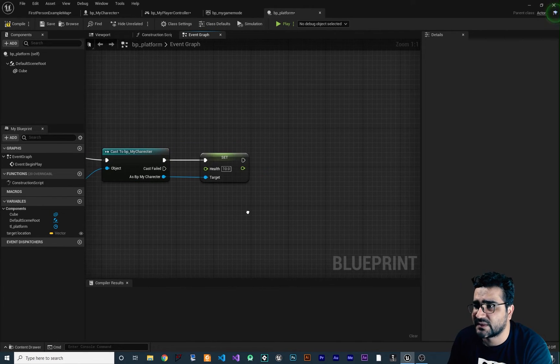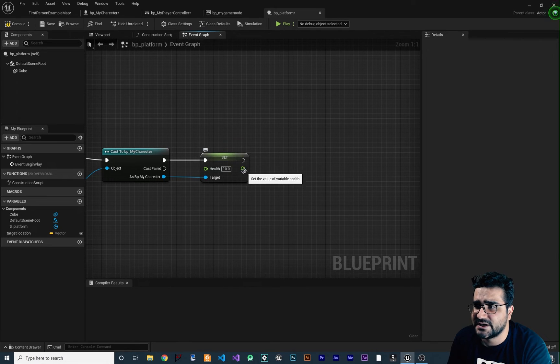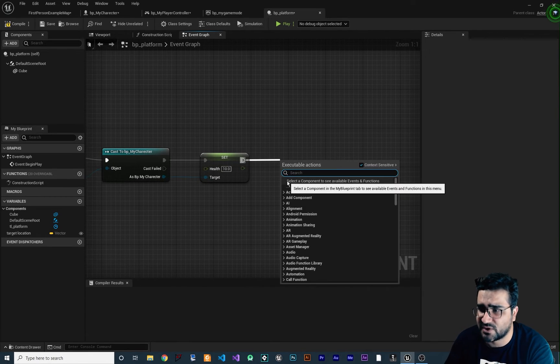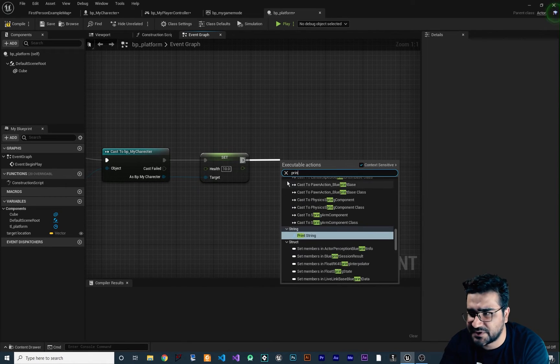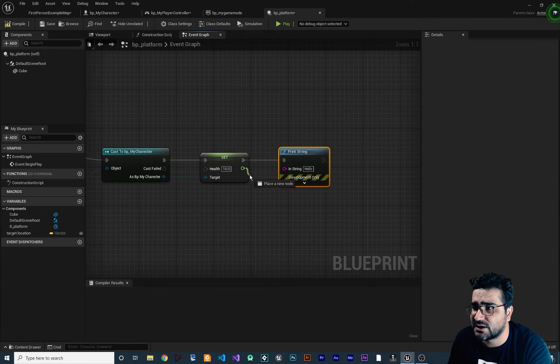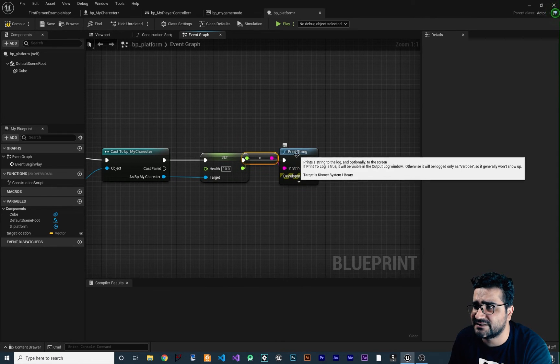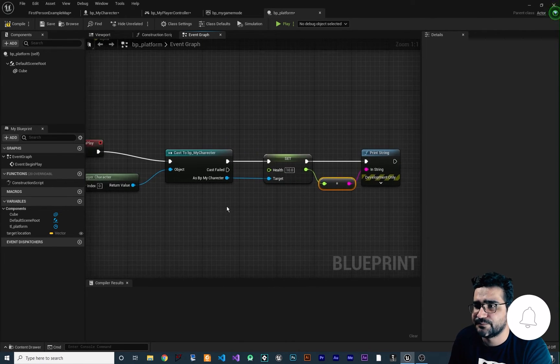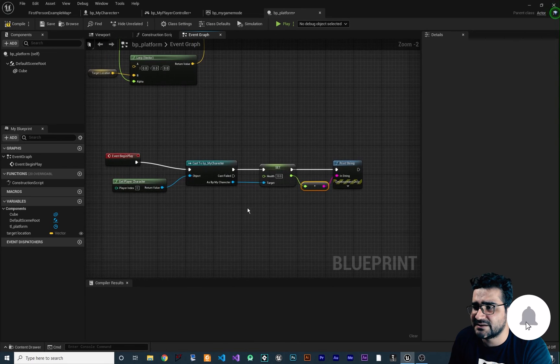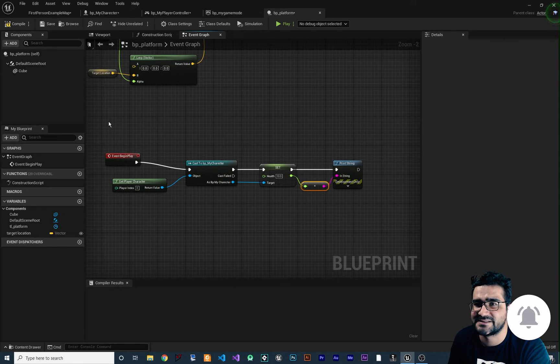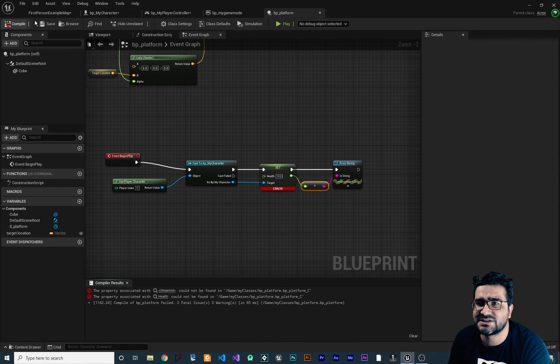So after this, if we drag and drop from here and say print a string, we can show this health in here and it will convert it to a string for us. So at the beginning, the health should be 10. Let's just compile.